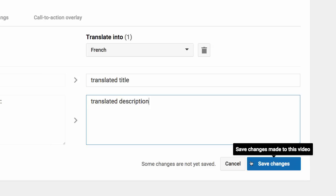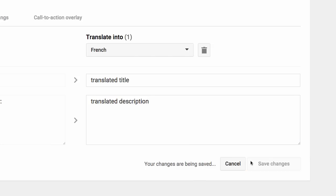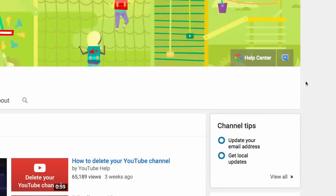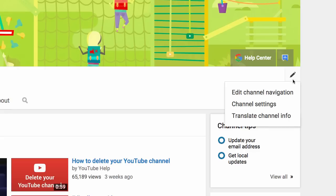Now that you know how to do this for videos, we'll show you how to do this for your channel name and sections. To get started, visit your channel. Next to your channel name, click the pencil icon and choose Translate Channel Info.